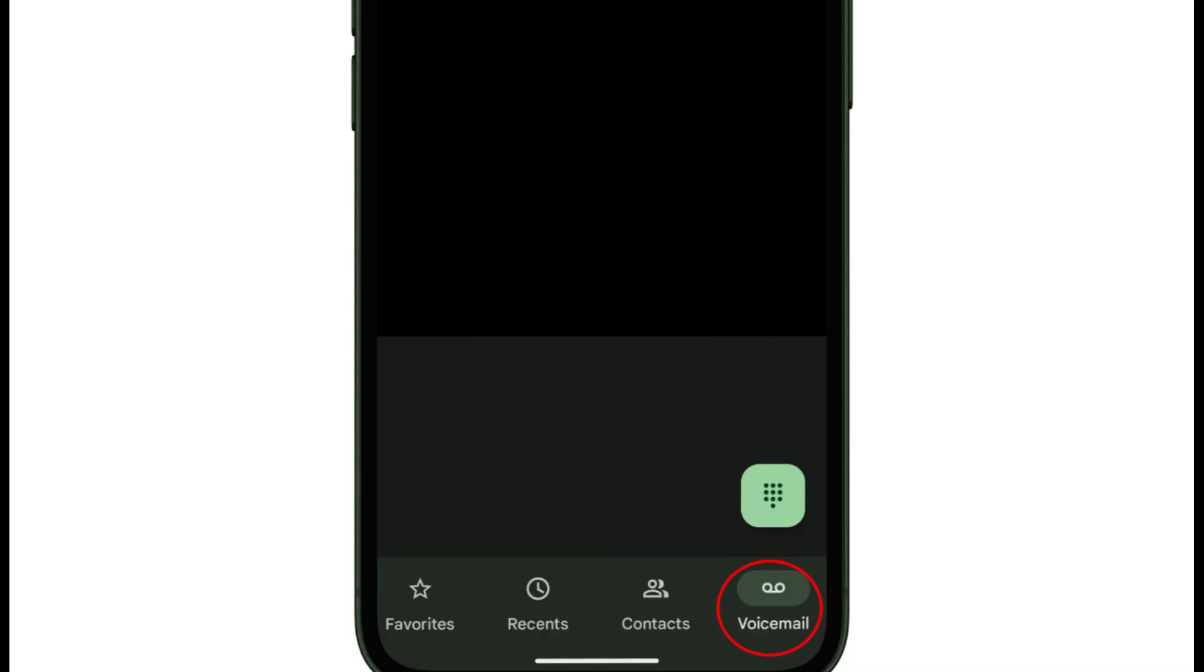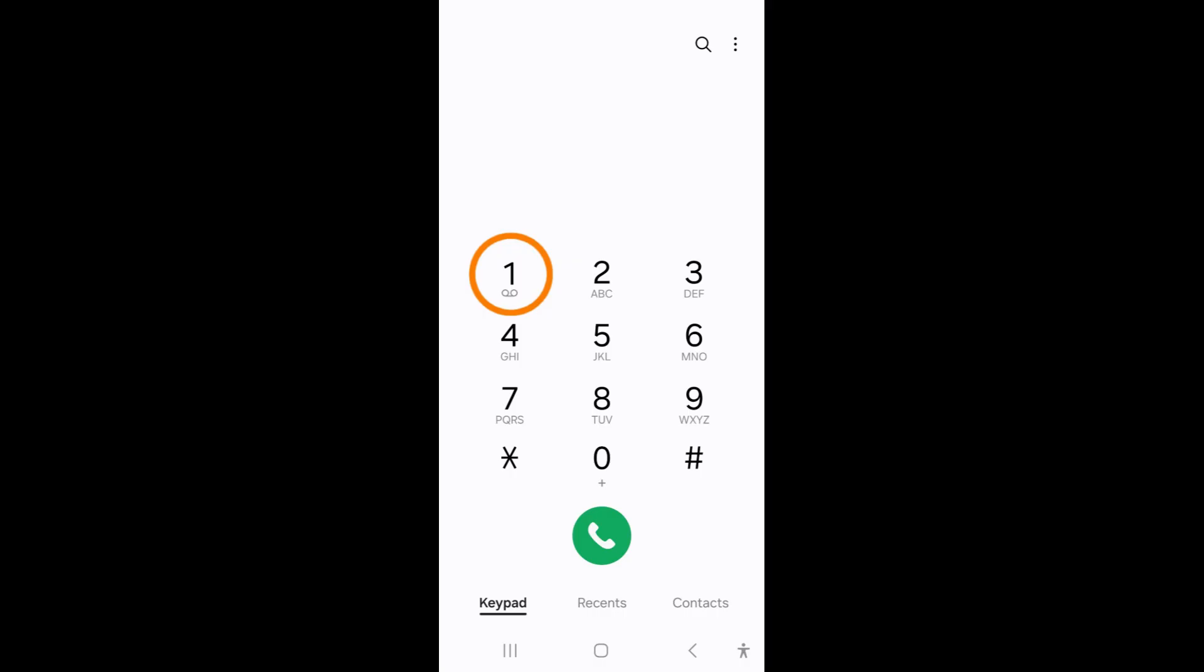Some devices will have a voicemail tab located at the bottom. If you do not see a voicemail tab at the bottom, then hold and press the number 1. This is your voicemail key, which can be identified by the voicemail icon that resembles two reels of tape.